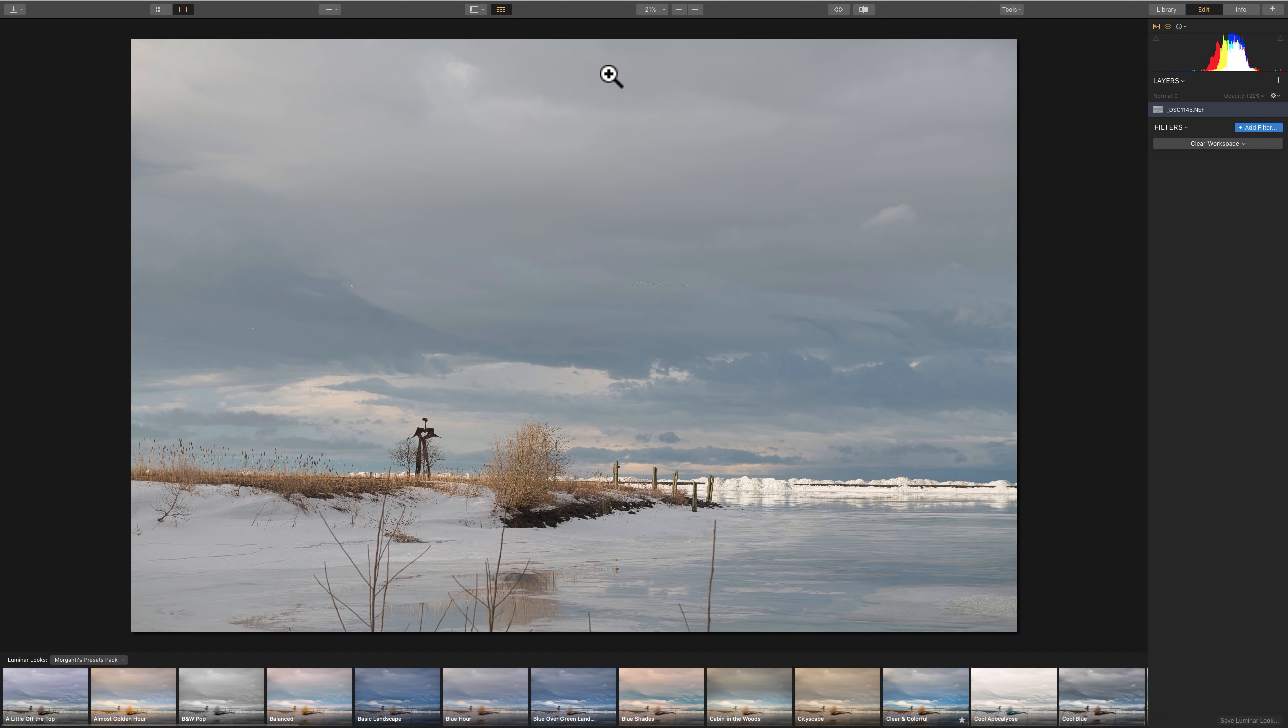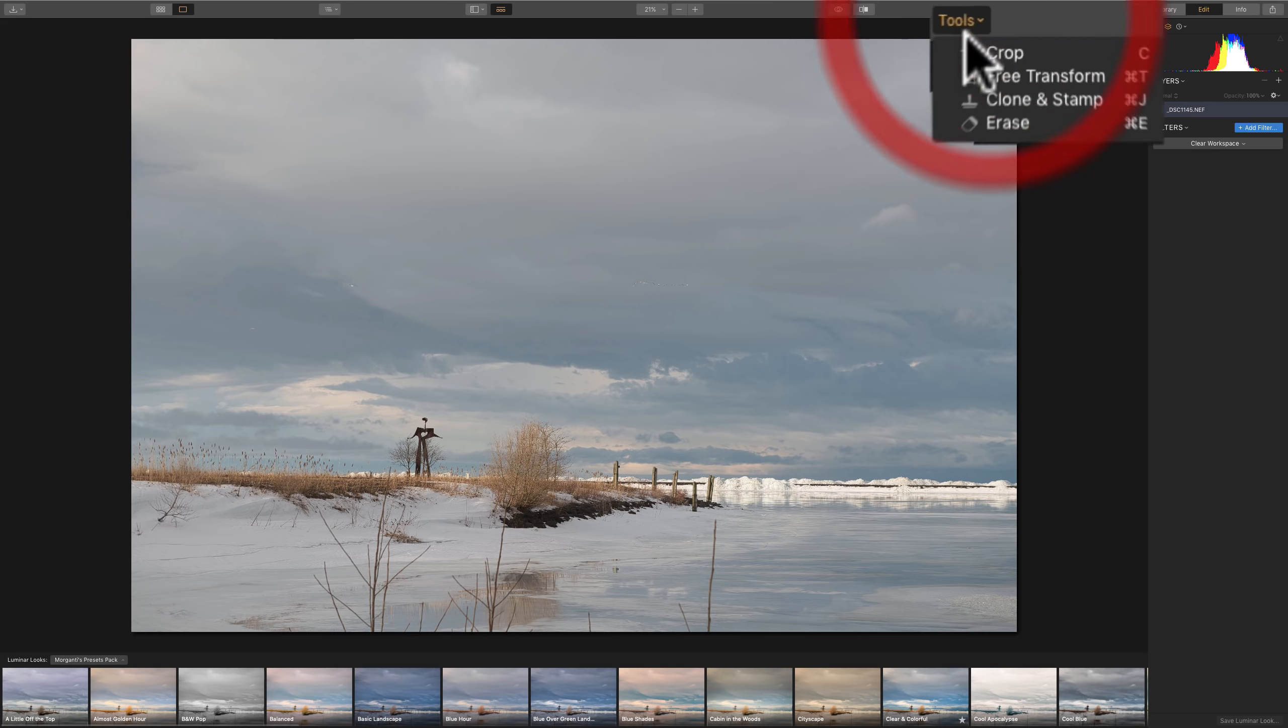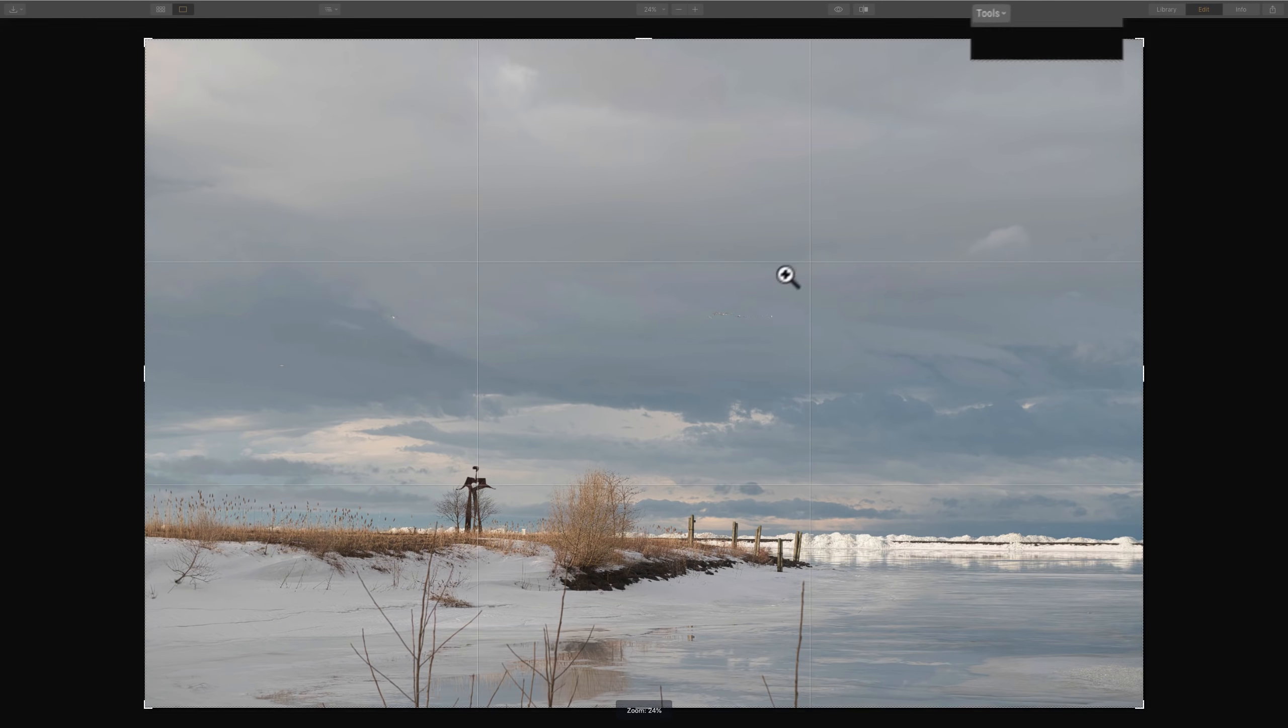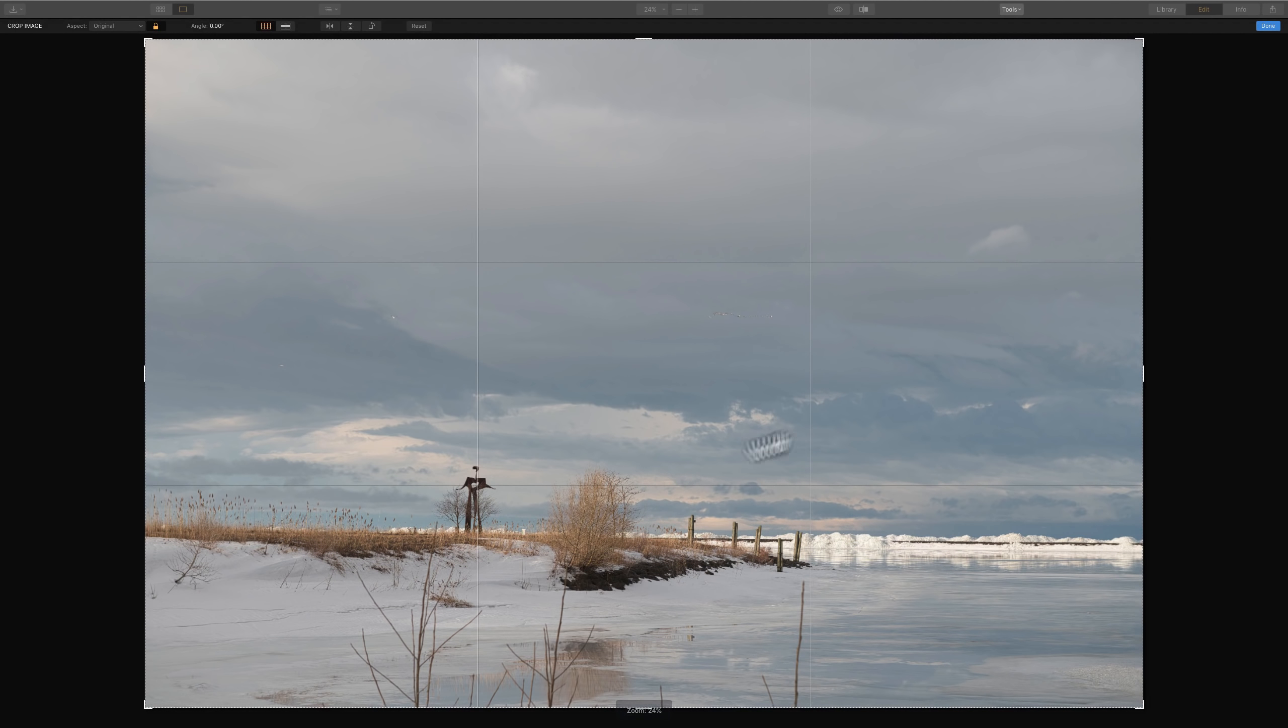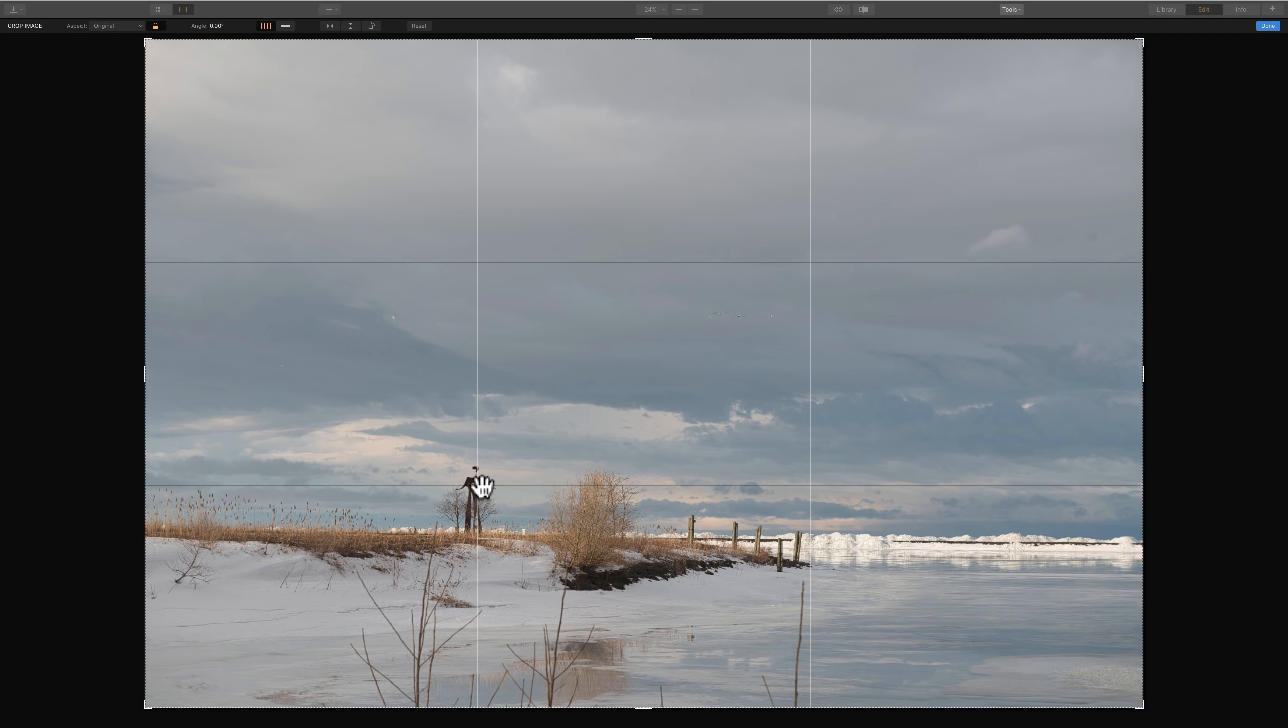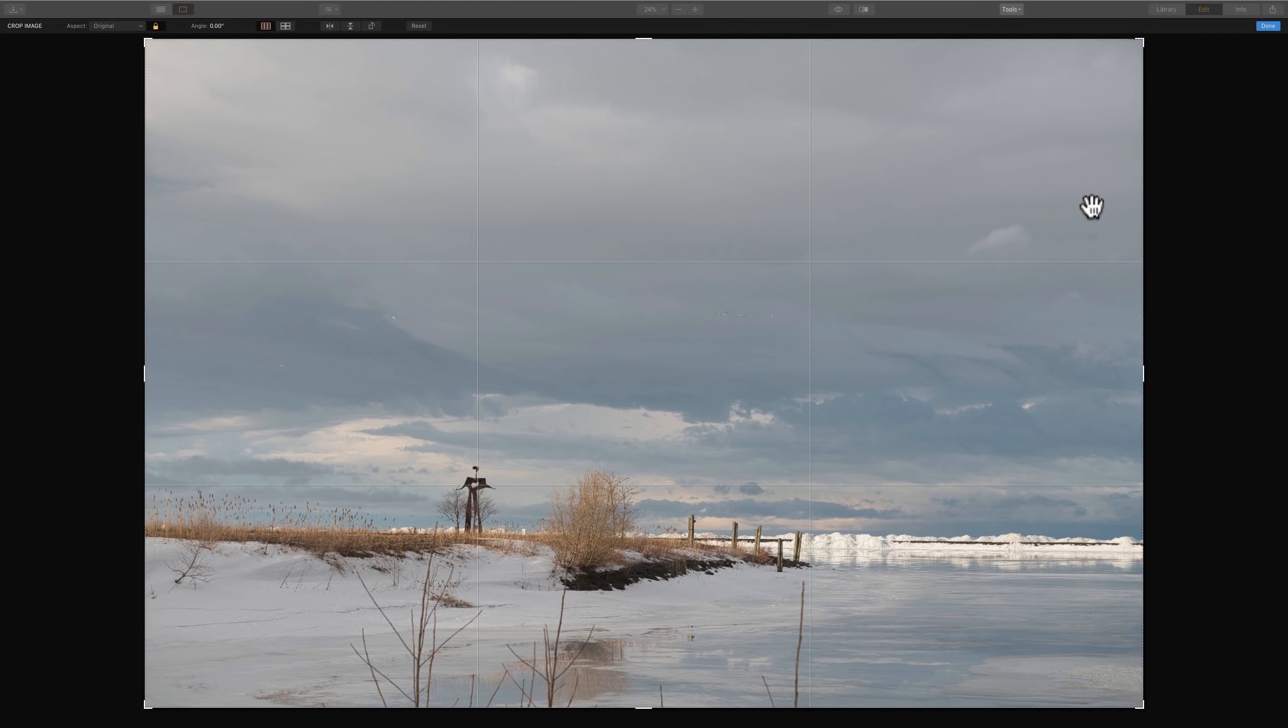What I usually do first is I crop the image. I just like to straighten and crop the image right at the top, and then go from there. Now in the case of this image, I really don't think it needs any cropping, and it seems to be very straight. I'm pretty much satisfied with what I did in camera for this image.